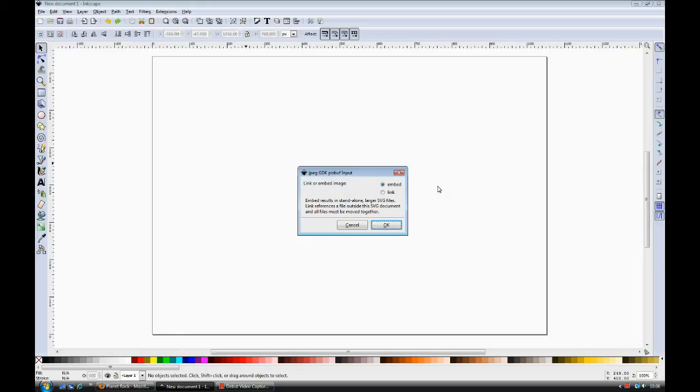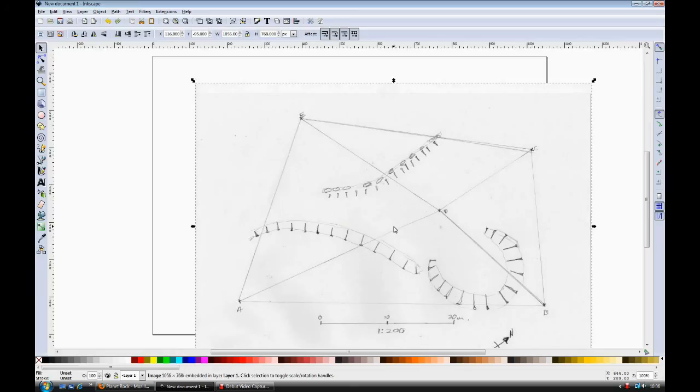Now, it does produce a larger file size, but I don't consider that that's a great problem and embedding is the option that I would choose. Okay, the drawing's opened and I'm going to use the Select tool here to move it across like so.